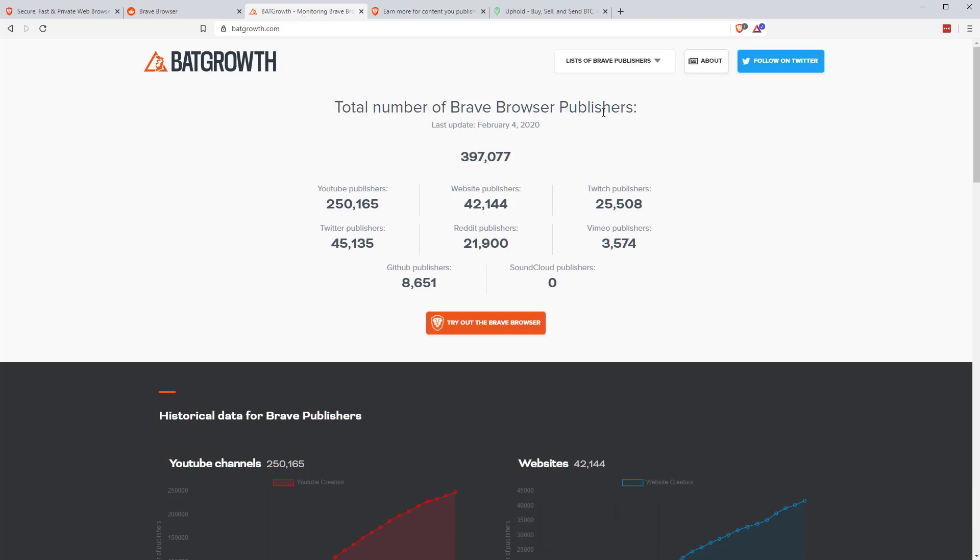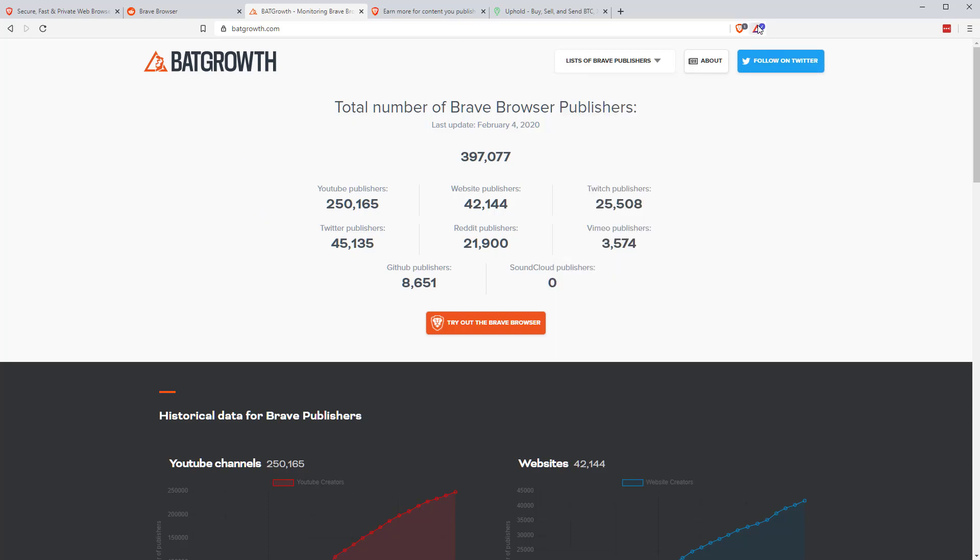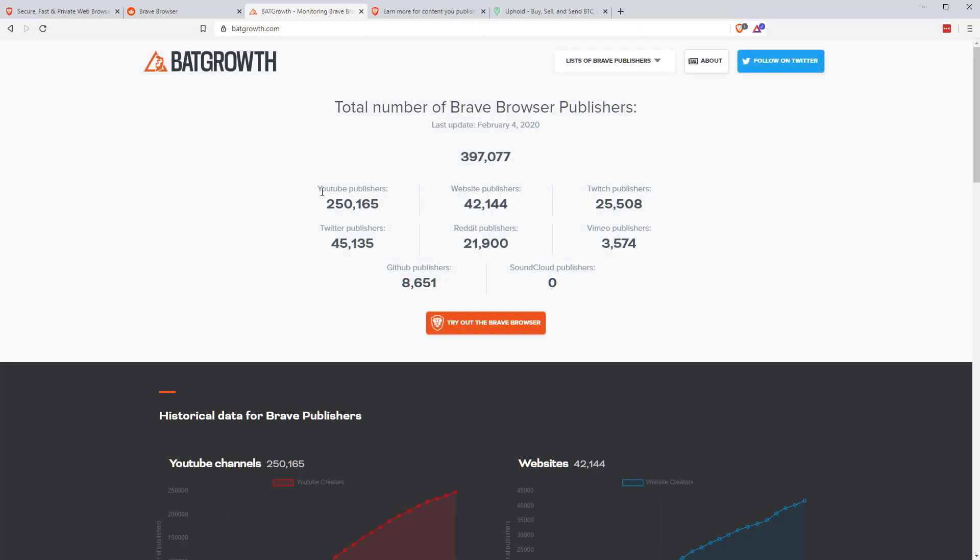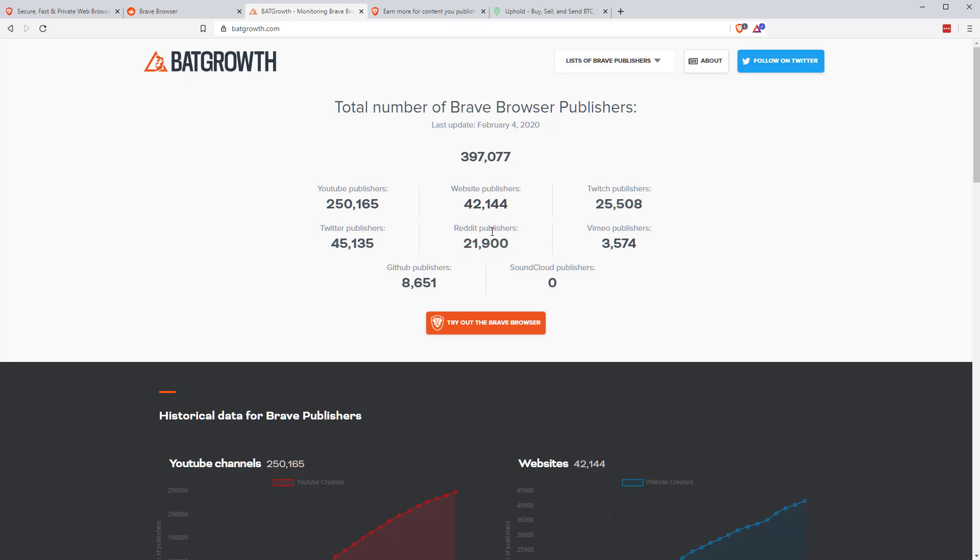In total, almost 400,000 publishers, the vast majority YouTube channels. My YouTube channel is a verified publisher. So if you're on the Brave Browser and you want to send me a tip, if you're anywhere on my channel and you click here, you can send a tip quite easily. One, five or 10 BAT. Always gratefully received. But you can easily send tips to anybody who's verified once you're on the website. So 250,000 YouTube publishers, 45,000 Twitter publishers, 42,000 website publishers. There's some really big sites on that now, including places like Wikipedia, 25,000 Twitch publishers, 22,000 almost Reddit publishers. So you can tip people on Reddit now as well using BAT. And then we've got 8,600 GitHub publishers, nothing for SoundCloud at the moment, but 3,500 Vimeo publishers as well.